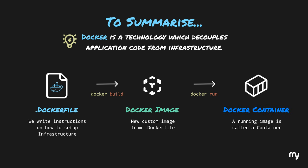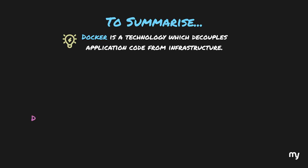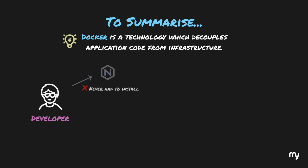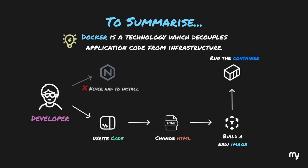And following the same lingo, when the application is packed into one or more docker containers, this process is usually called containerization. Now, throughout this whole process, the application developers never had to install Nginx on their own system. Rather, they can just write code, change the HTML, build a new image, and run the container without worrying anything about the infrastructure. Even if there was any secret configuration, it would be present in the Dockerfile. I hope that the fundamentals of Docker are clearer to you now.